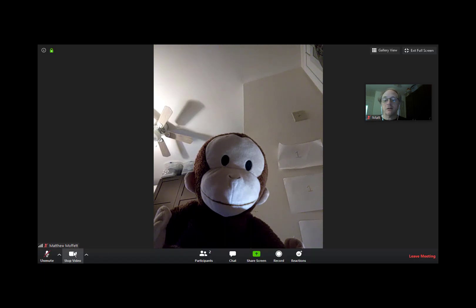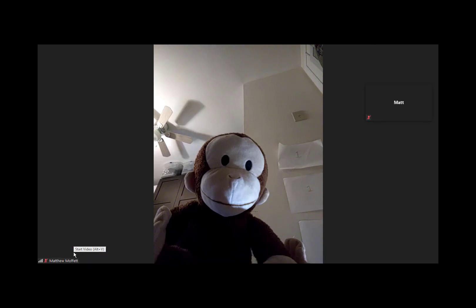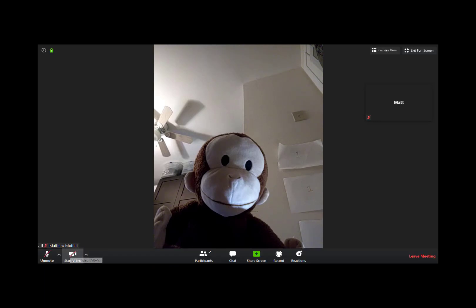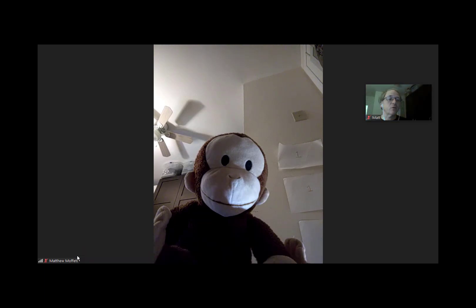Right next to that is a stop video function. If I click that, notice my image goes away. Why would I want to do that? Well, maybe you have to step away for a minute, or maybe you spill a drink and need to clean it up. Once everything's back to normal, you can turn your video back on and everything's back the way it was.